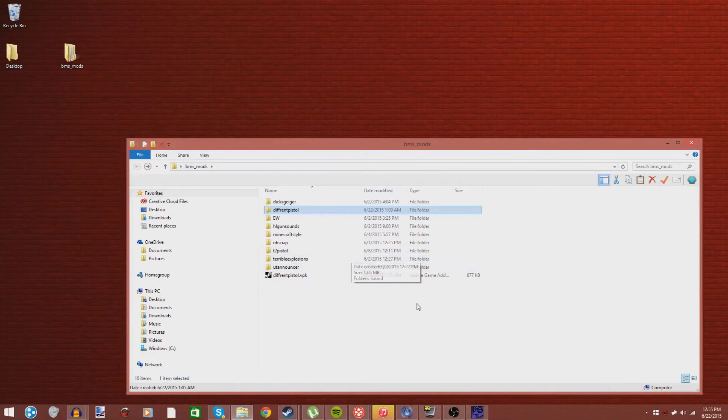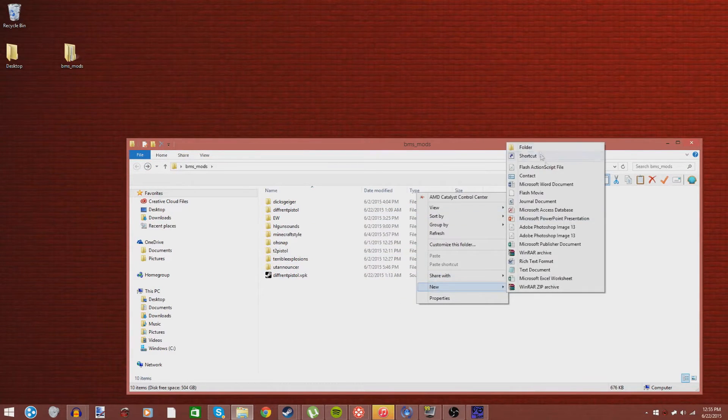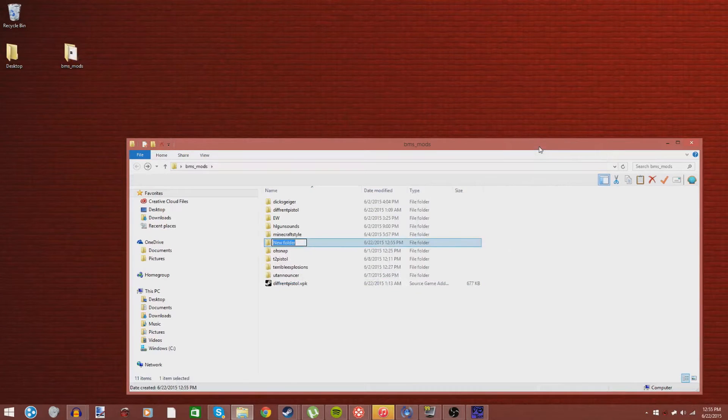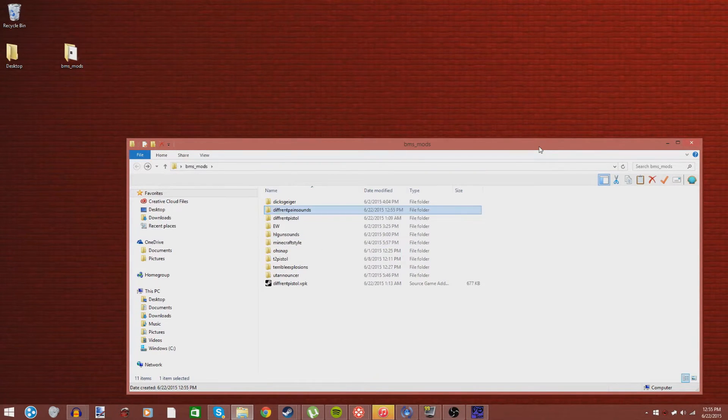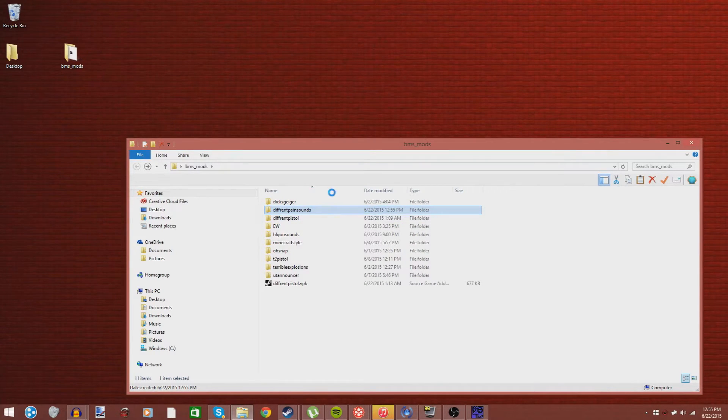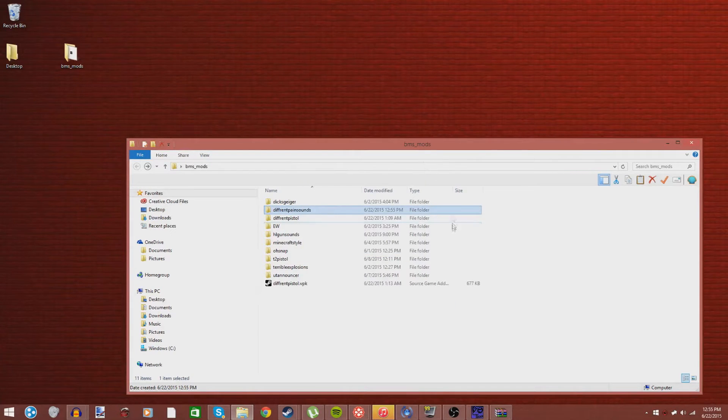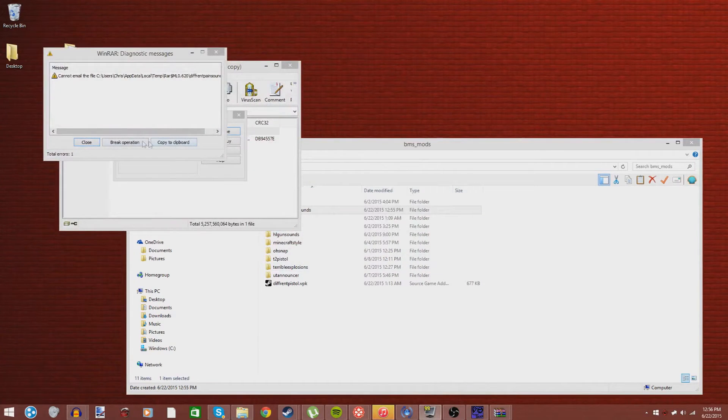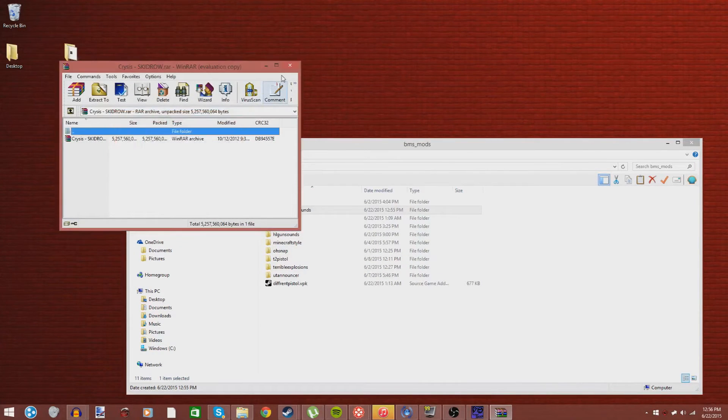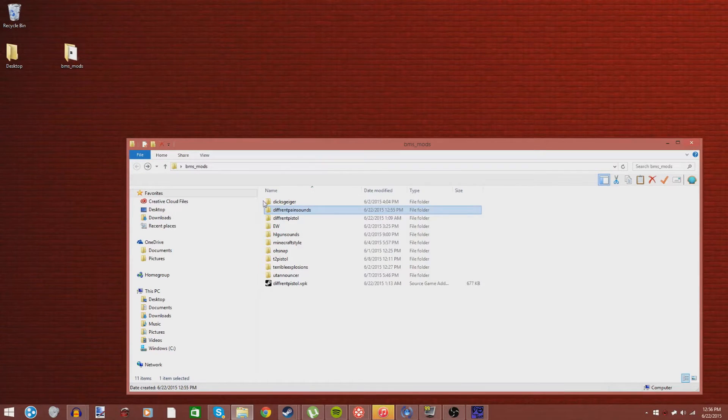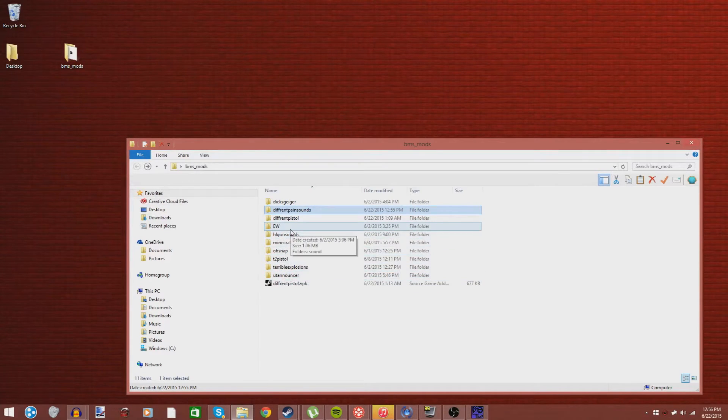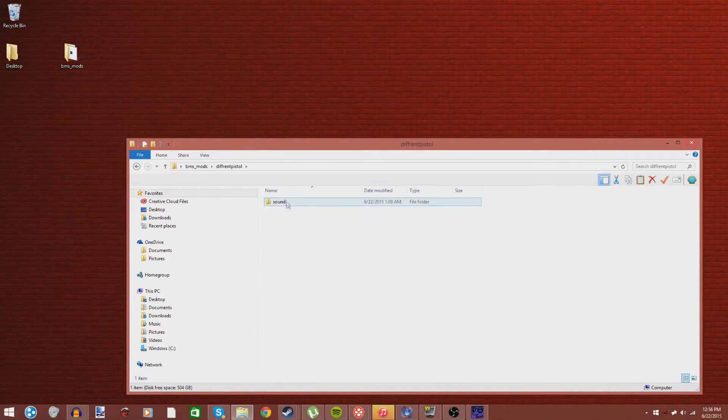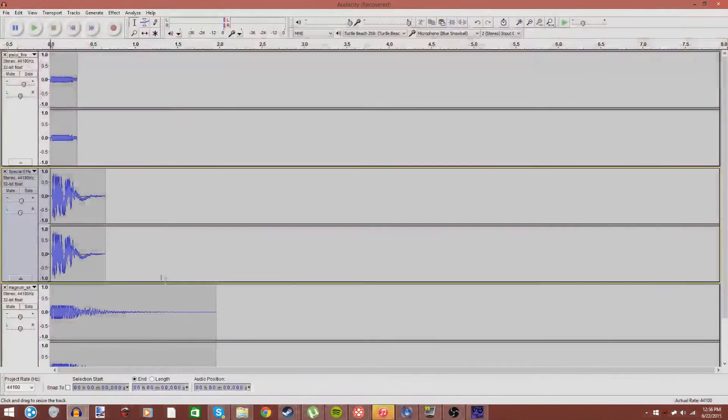So, what you're going to want to do, depending on the mod, for example, just make a new folder. And say you wanted to make like different pain sounds, just do like different pain sounds. And then, there you go. You have the folder. But that's just a tutorial on how to do that. We're just going to go with my Different Pistol mod, and we'll get to that later on how to edit the sound.